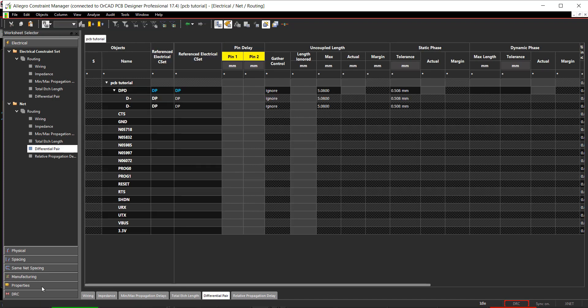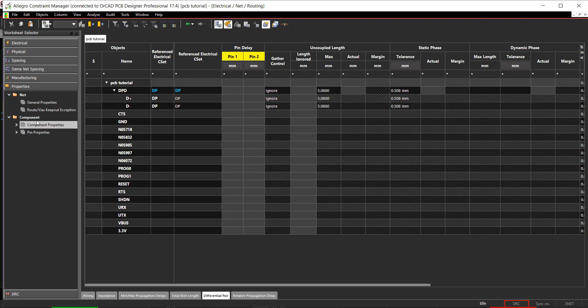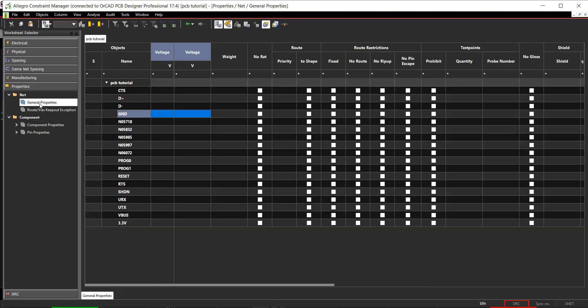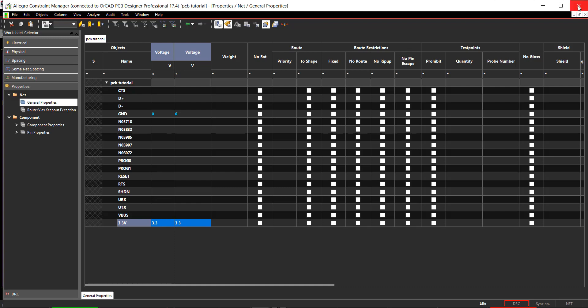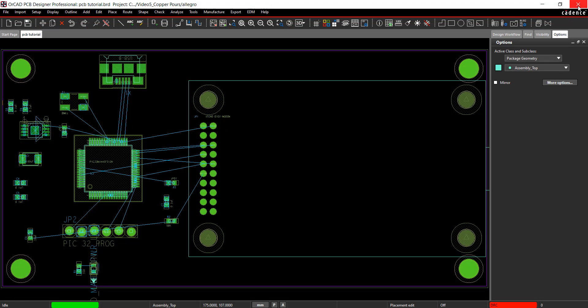In the worksheet selector, select Properties. Assign 0 volts to Ground Net and 3.3 volts to Power. This will make routing easier. Close out of the constraint manager window.